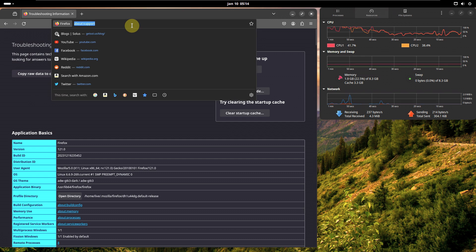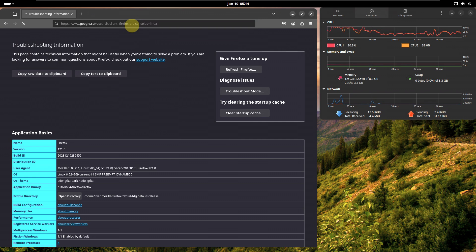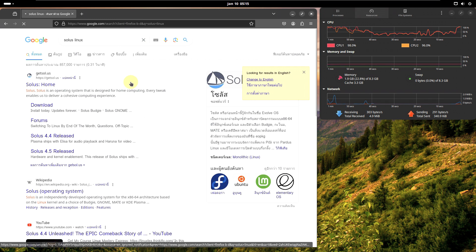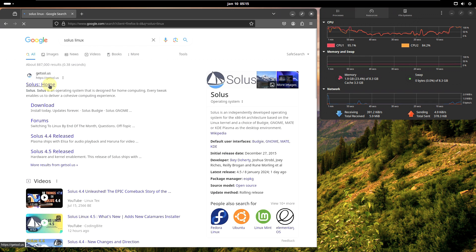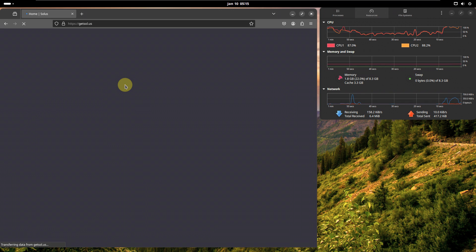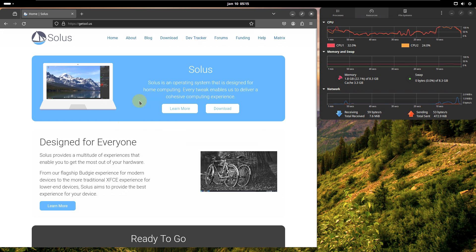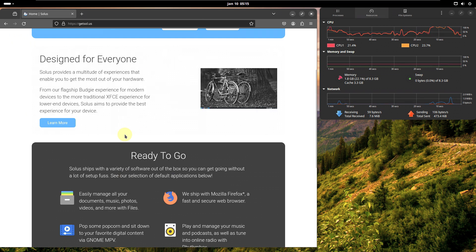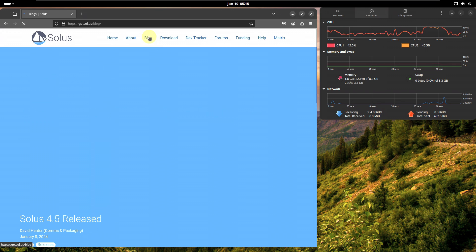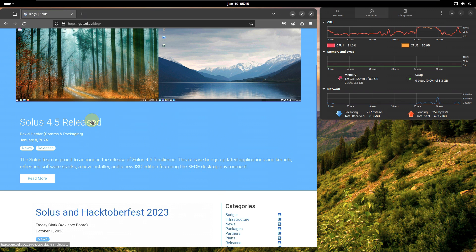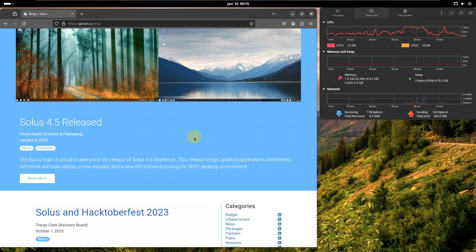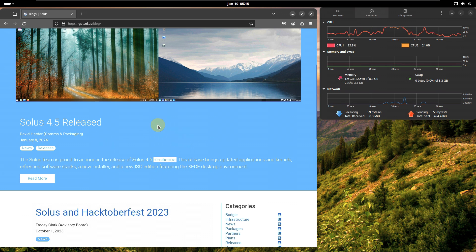Let's go to their official website — typing in 'Solus Linux'. Here is some information on the site. Let's go to the blog. Here is the information for version 4.5. The version we are using is Solus 4.5 — I already made a video of the Budgie desktop. This is the GNOME one, and the code name is 'Resilience'. Let's click on 'Read More'.